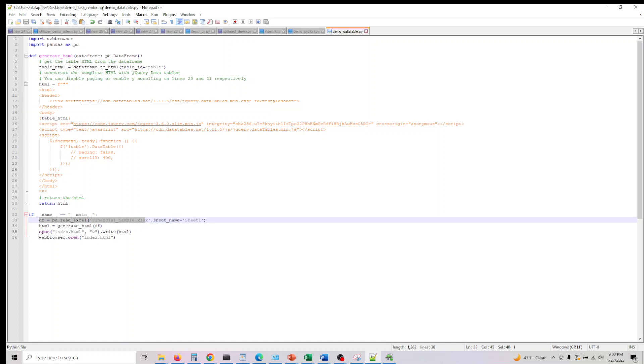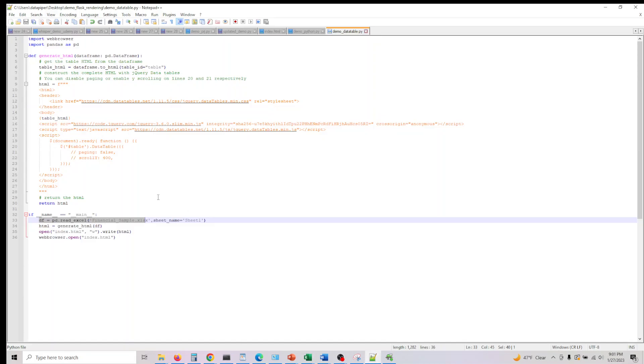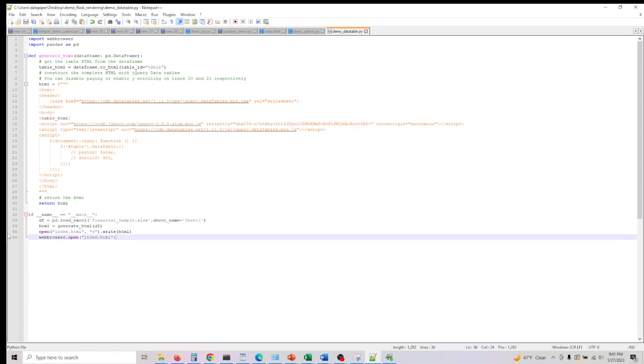This is my Excel and the name of the Excel is financial sample.xlsx and the name of the sheet is sheet 1. All I'm doing here is it's a pandas function pd.read_excel, and here it's financial sample.xlsx and sheet_name equal to sheet and I'm calling the function generate_HTML here basically and we're passing the data frame.